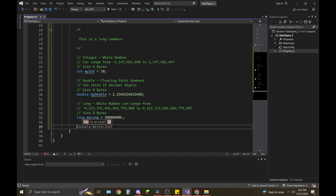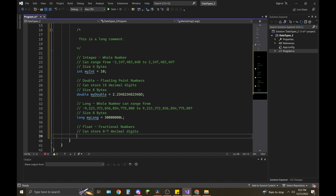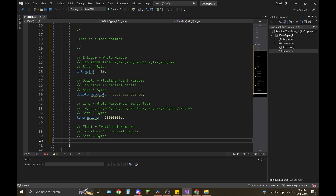Next up is float. Floats are fractional numbers that can store six to seven decimal places, and their size is four bytes. The way you declare one is by typing the keyword float.